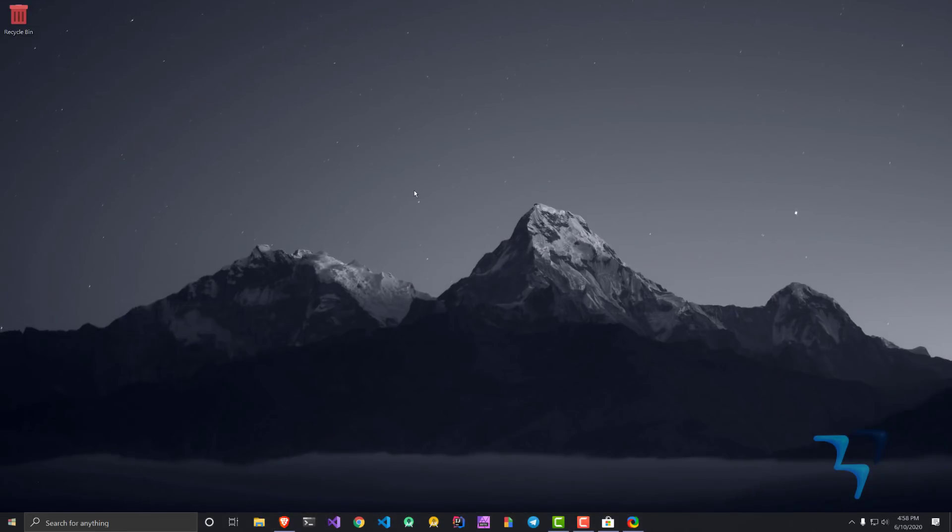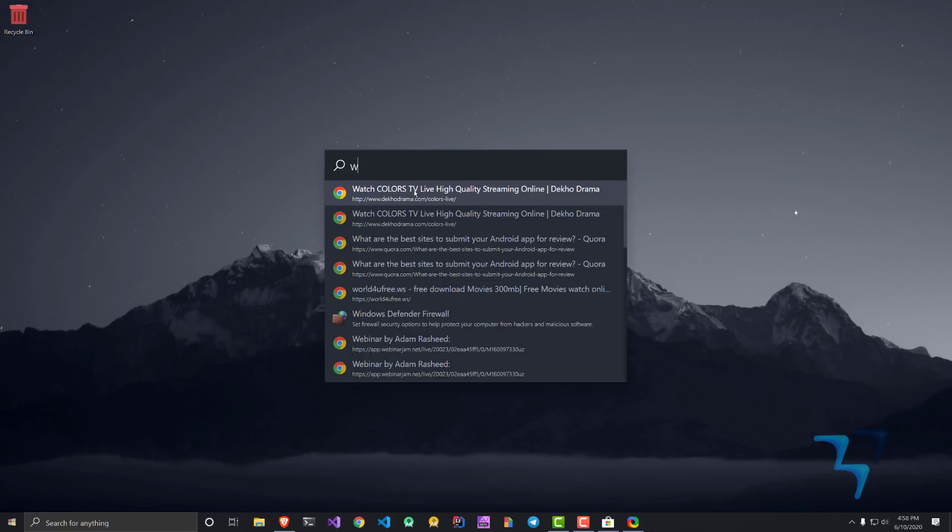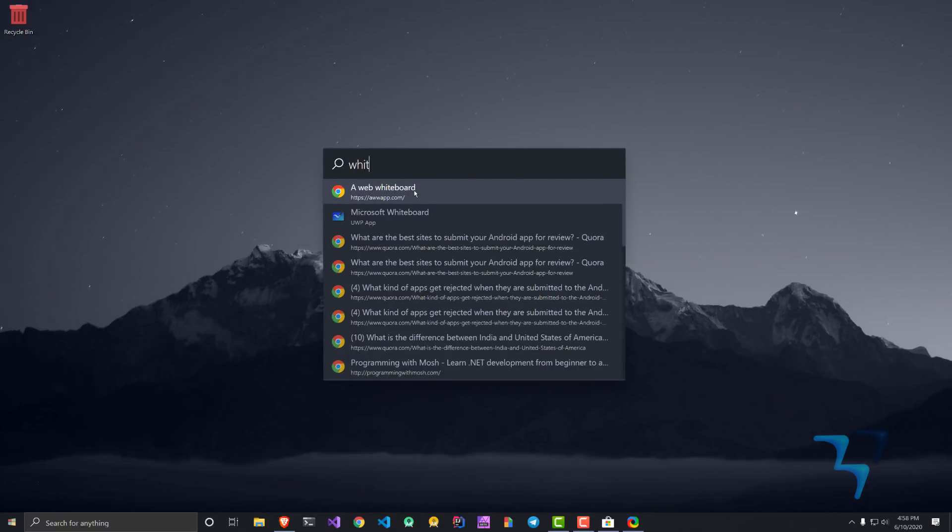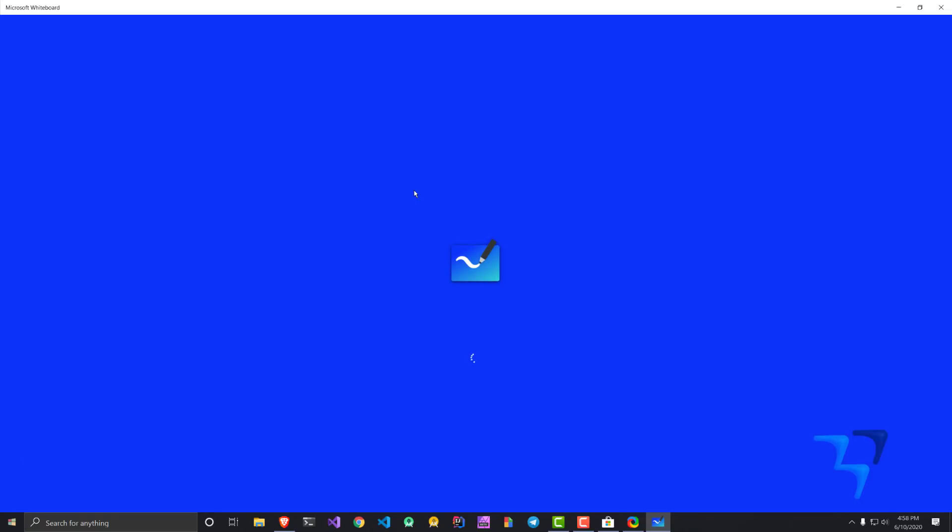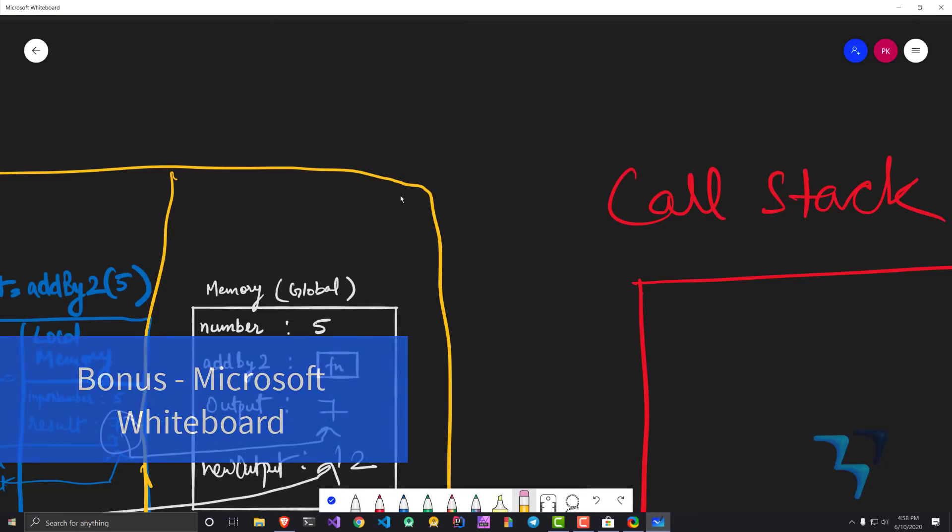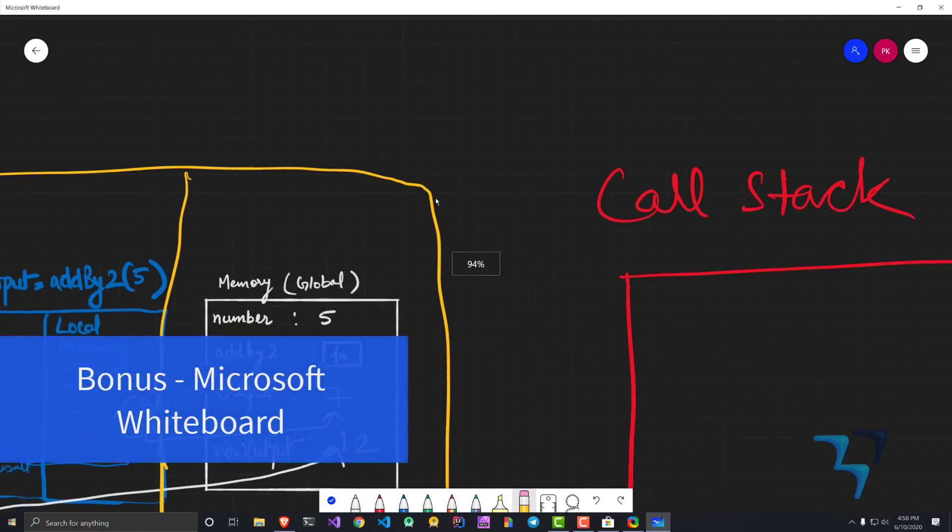These are my five applications which I think make me very productive when I'm using Windows. There is one more which I want to talk about here as a bonus, and that is for someone who wants to create tutorials. There is something called Microsoft Whiteboard. It's really good. I am even using it on my iPad Pro.